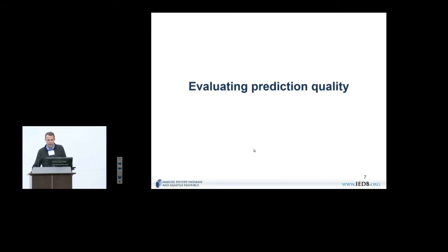There are many methods out there, and still every few months I get several papers to review with new MHC binding prediction methods. Every new method, somebody thinks this is going to solve MHC binding prediction. I think the most amusing one was an artificial ant colony prediction paper.